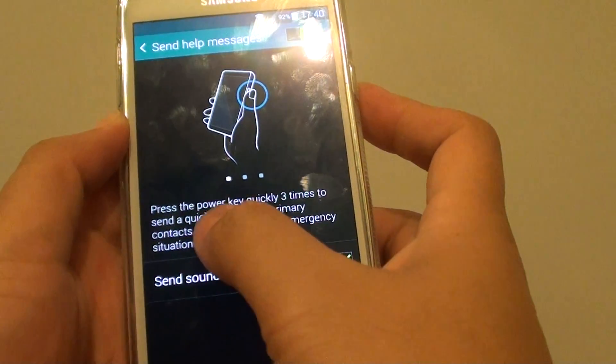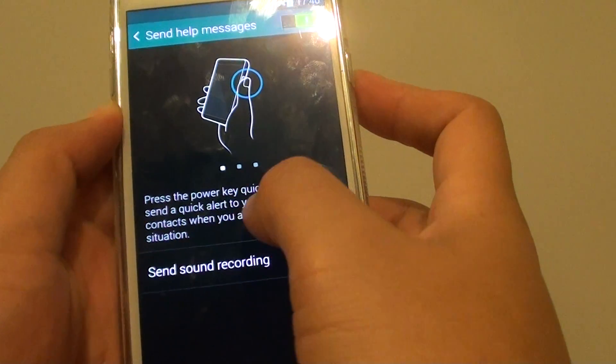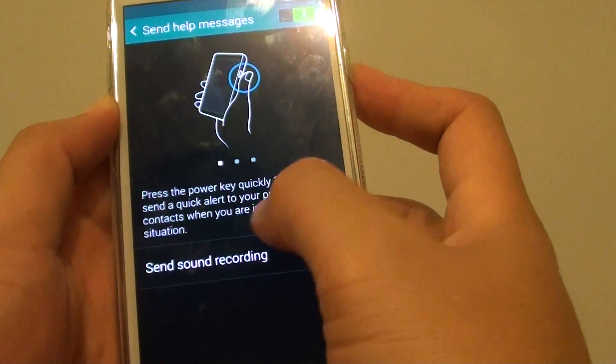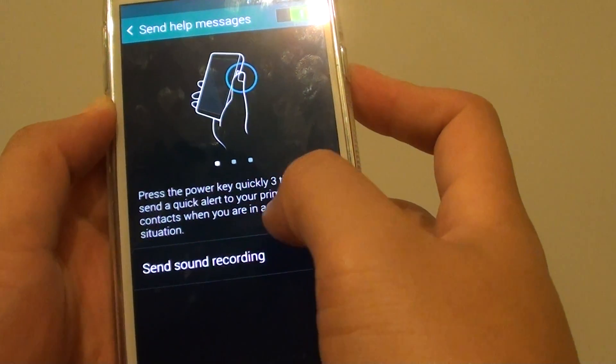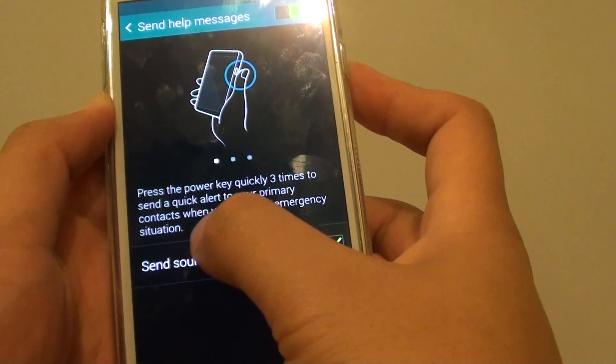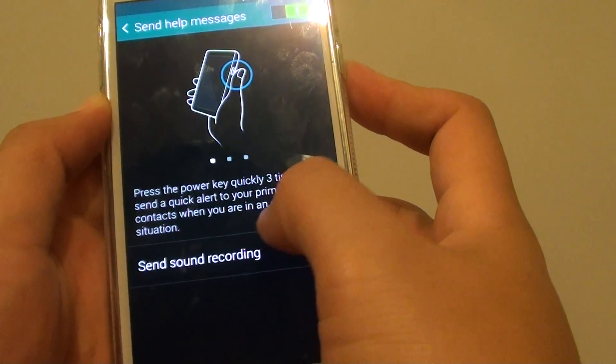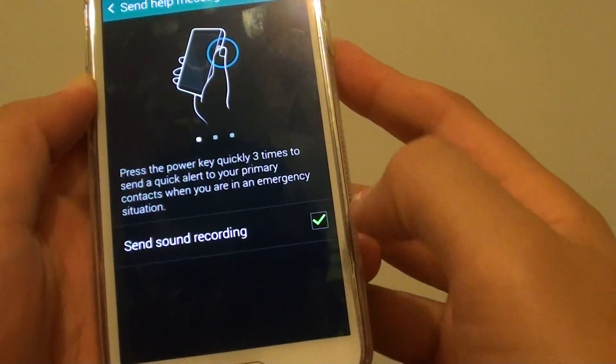You press on the power key quickly three times to send out a quick alert to your primary contacts when you are in an emergency situation.